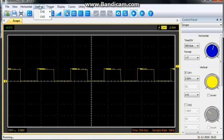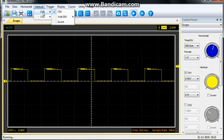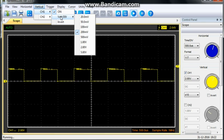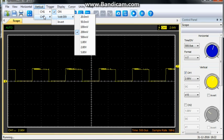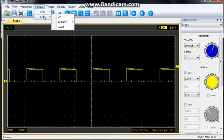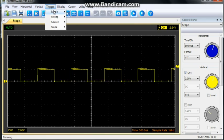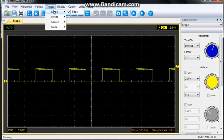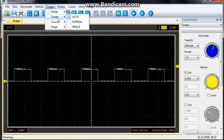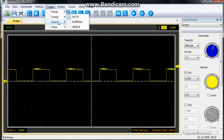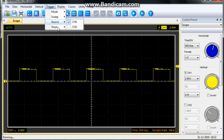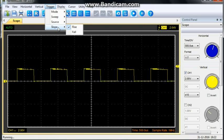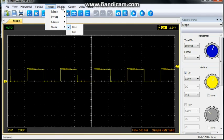We have our vertical, channel 1 on, volt division adjust. Channel 2, turn it on, volt division adjust. We have trigger. Mode is on edge. Sweep is on auto. Source is channel 1. And we're doing it on the rising edge.